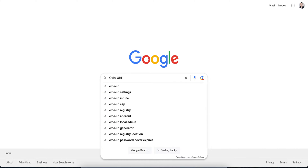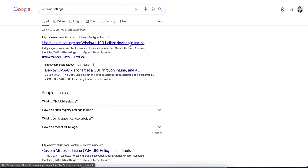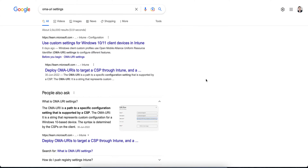If you just type on Google you will get lots of information. OMA stands for Open Mobile Alliance, and URI stands for Uniform Resource Identifier. In short form, we call it OMA-URI. You can target CSP through Intune using OMA-URI.